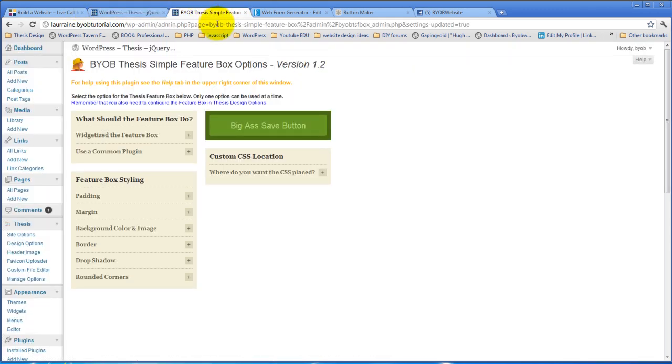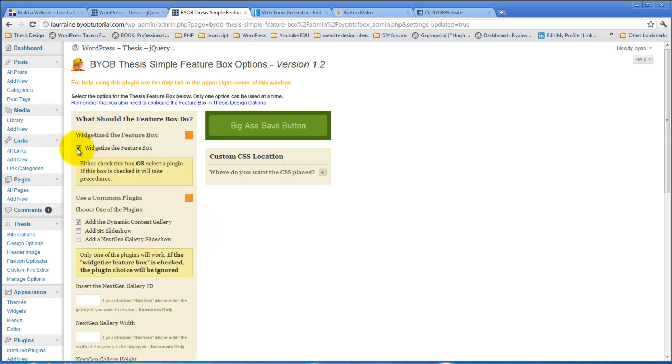So we come back over here to our Feature Box. First, we have to deselect widgetize the Feature Box and then we're going to use the Dynamic Content Gallery and hit save.